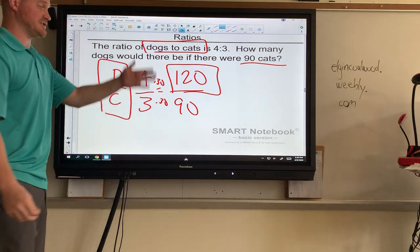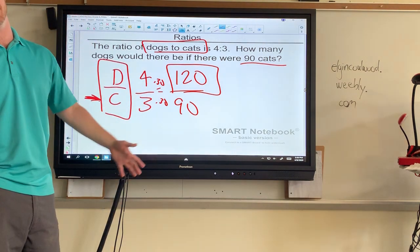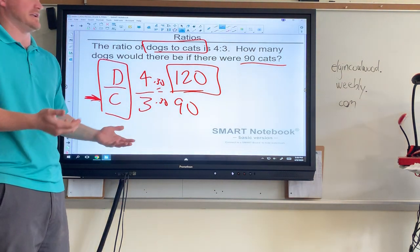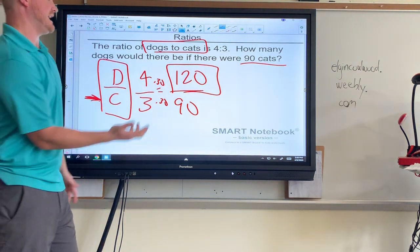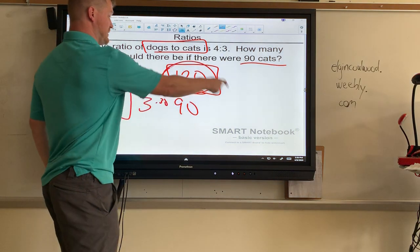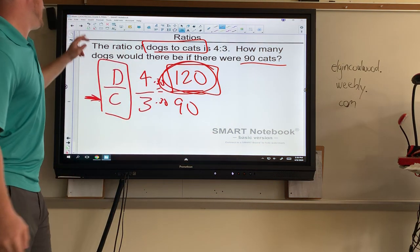Now remember, it's not 120 over 90. We can't have a fraction of a cat or dog. If there were 90 cats, that means there are 120 dogs.